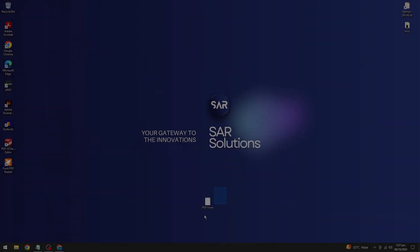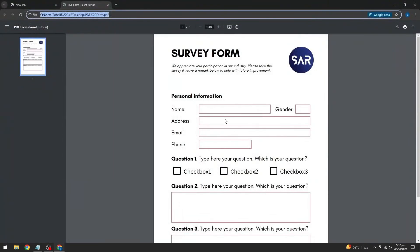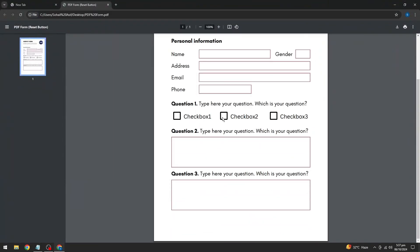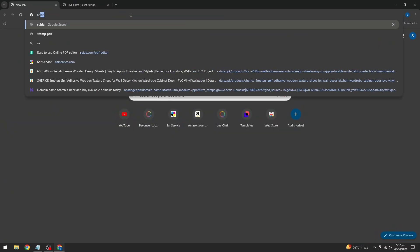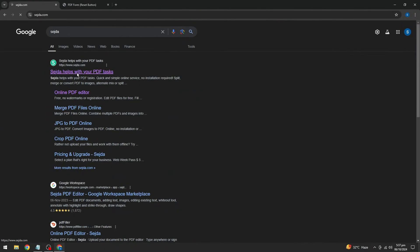Here's a PDF document that I want to convert into a fillable form. The process is super simple. First, open your browser and type in Sejda. Then, click on the very first link you see.